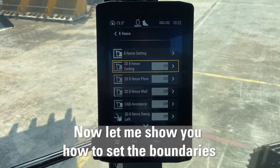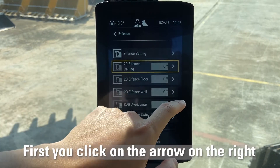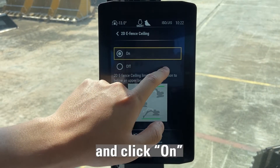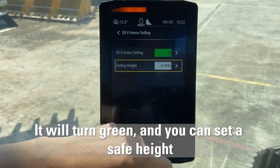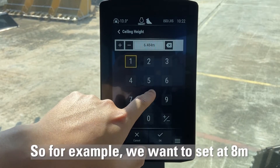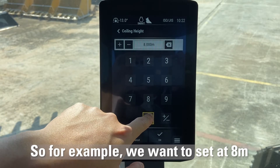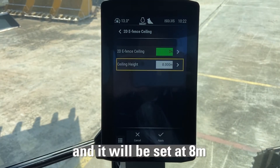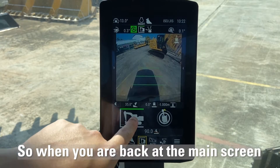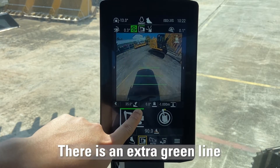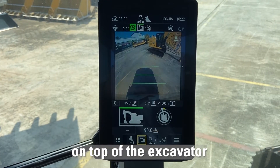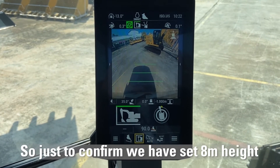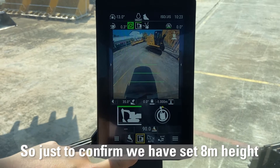To set the boundaries, click on the arrow on the right. It will turn green and now you set your ceiling height. For example, we want to set a ceiling height of eight meters. Once done, click OK and it will be set at eight meters. Back at the main screen, you'll notice there is an extra green line on top of the excavator, confirming that the e-ceiling has been set at eight meters.